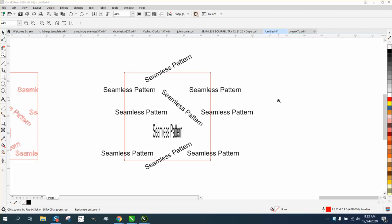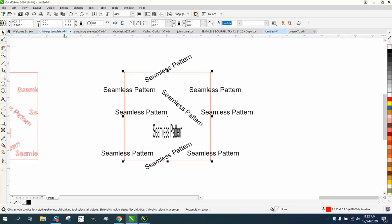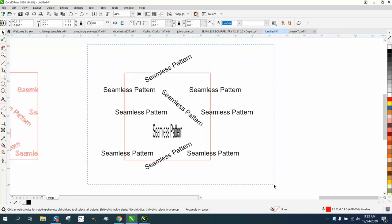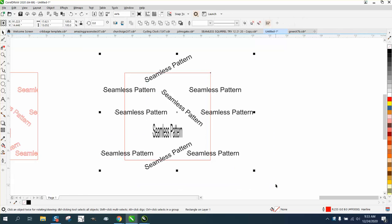Hi, it's me again with CorelDRAW tips and tricks, and this is part two of the seamless pattern with text. I figured out how to do it easier while that other video was loading. I was playing with it and...